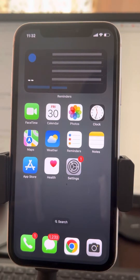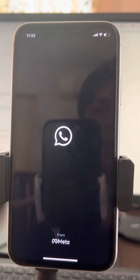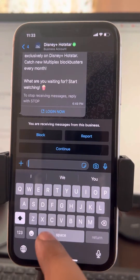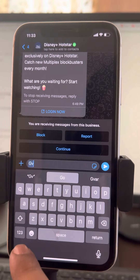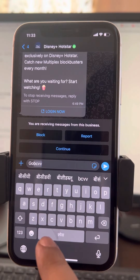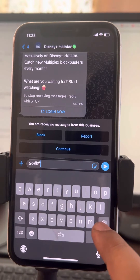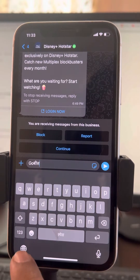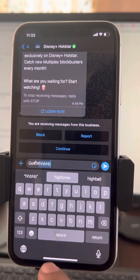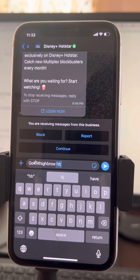If your keyboard keeps changing its language — whenever you start typing, something gets accidentally pressed and the language keeps changing — one method is whenever you see the language change, press it once more and it will switch to the different language. This is one quick method.